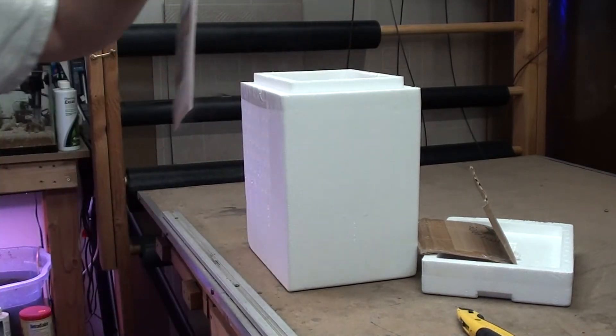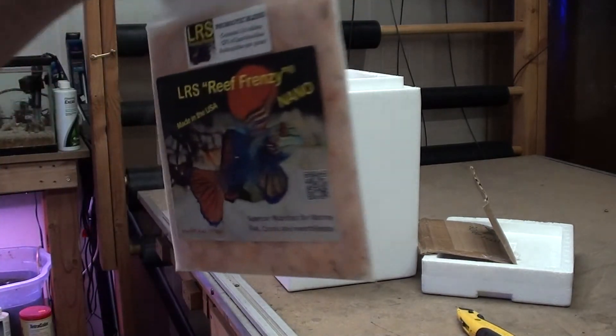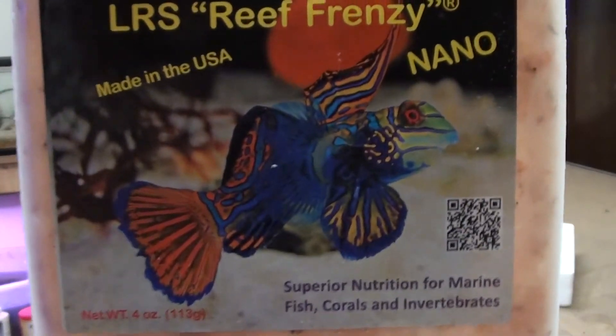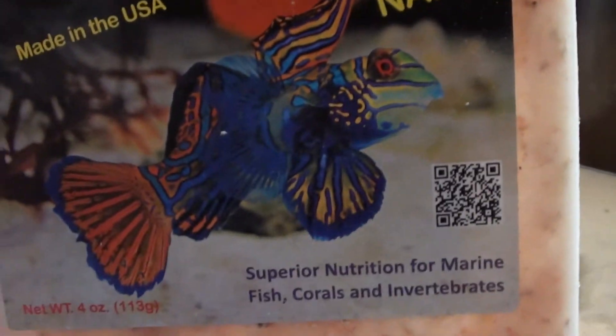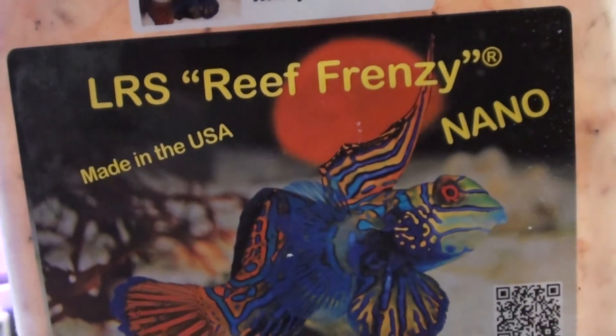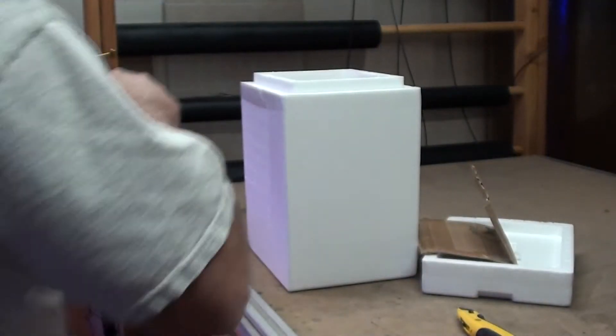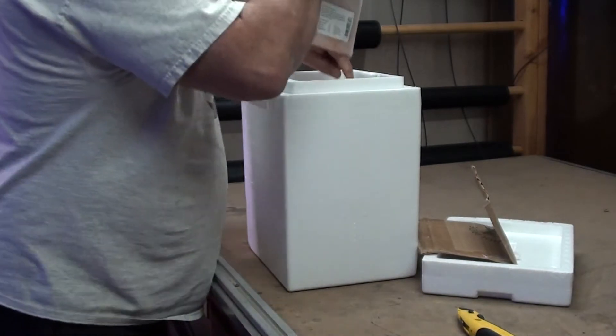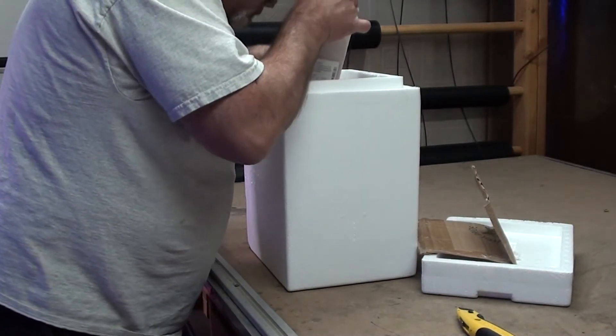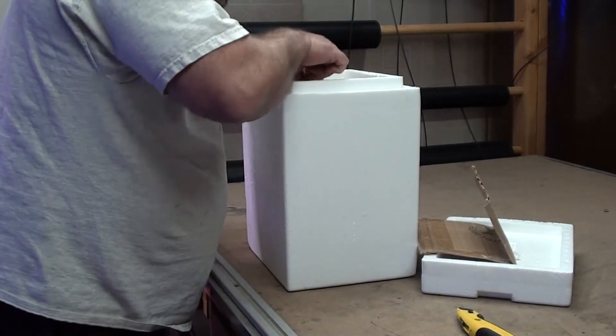And this is a nano size. Pretty sure that one's going to be for the LFS.